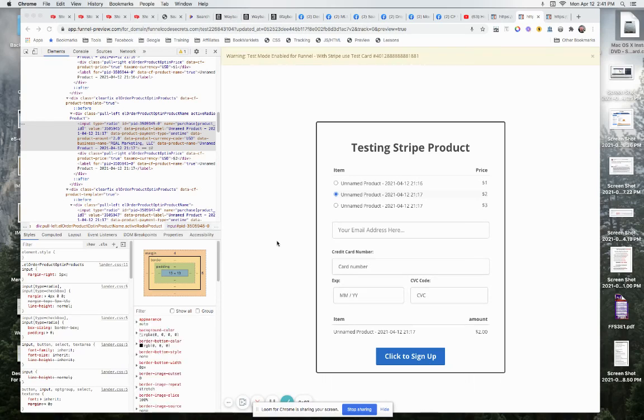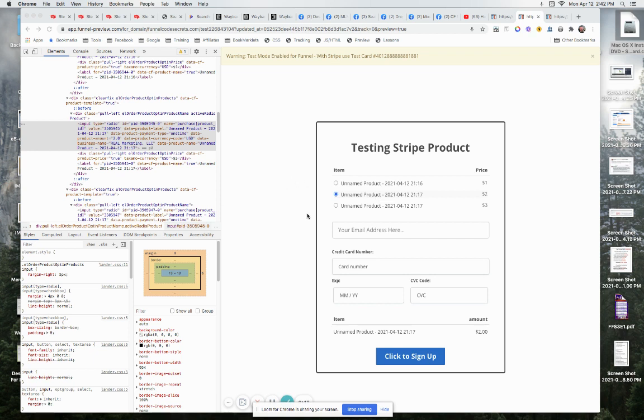Okay, the solution to this is actually very simple. So right now we have it so that number two here, our product number two, is currently clicked. Now let's say we want to change that and click this one here. So on page load, when the page loads, you want to be able to select this radio button.